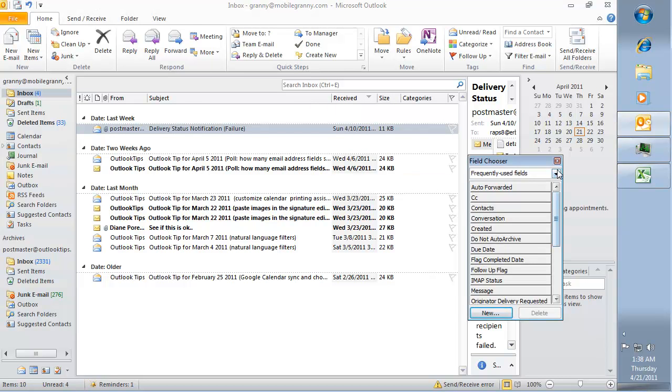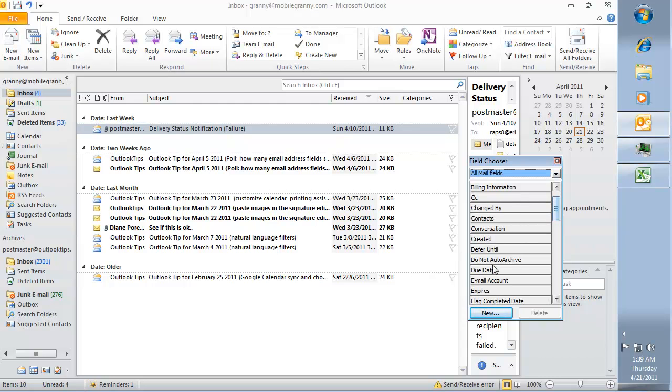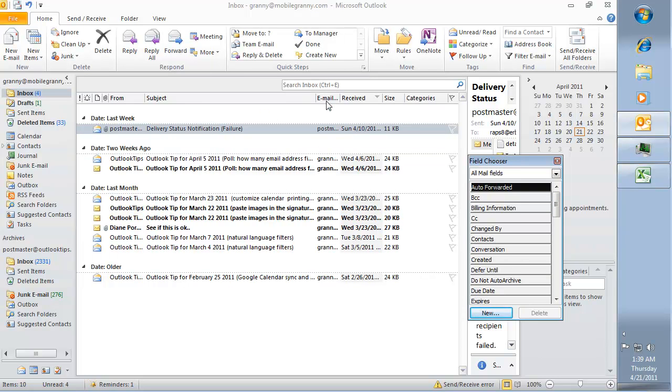You'll want to select all mail fields from the field chooser and then drag the email account field to the row of field names.